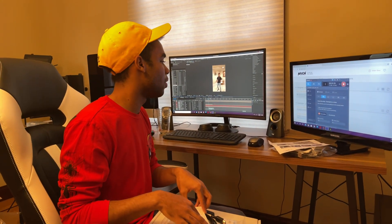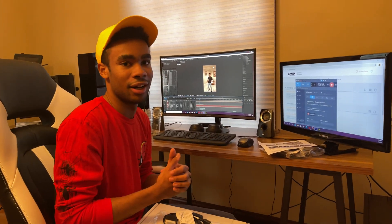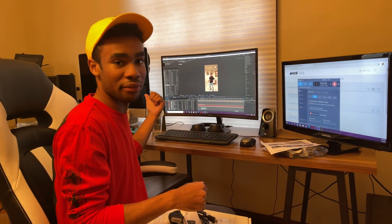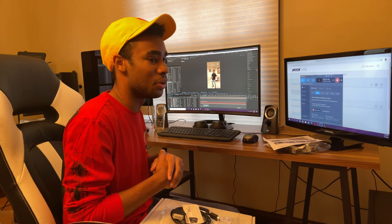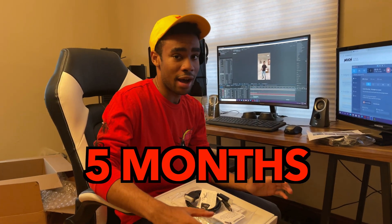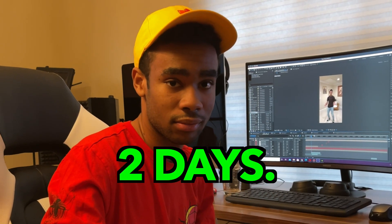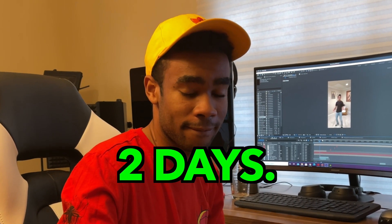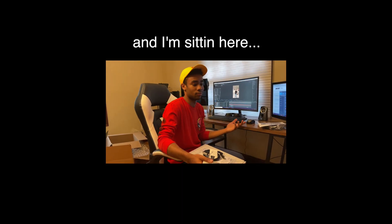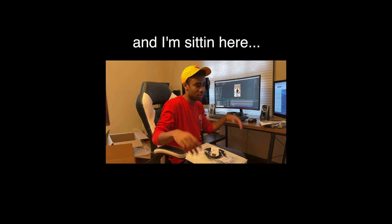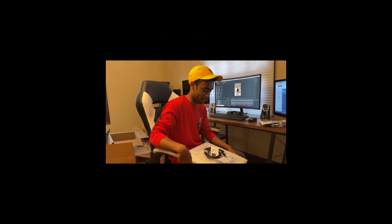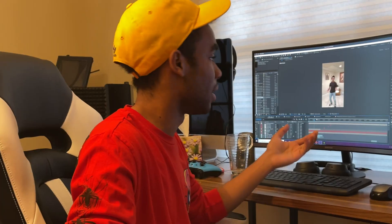I remembered I still had a deepfake to complete, so I set it up on the Puget Systems computer while the Mac was finishing month five. That five-month job on the Mac? The Puget Systems computer did it in two days. I was sitting there having spent five months on this — needless to say, I was very, very surprised and happy.